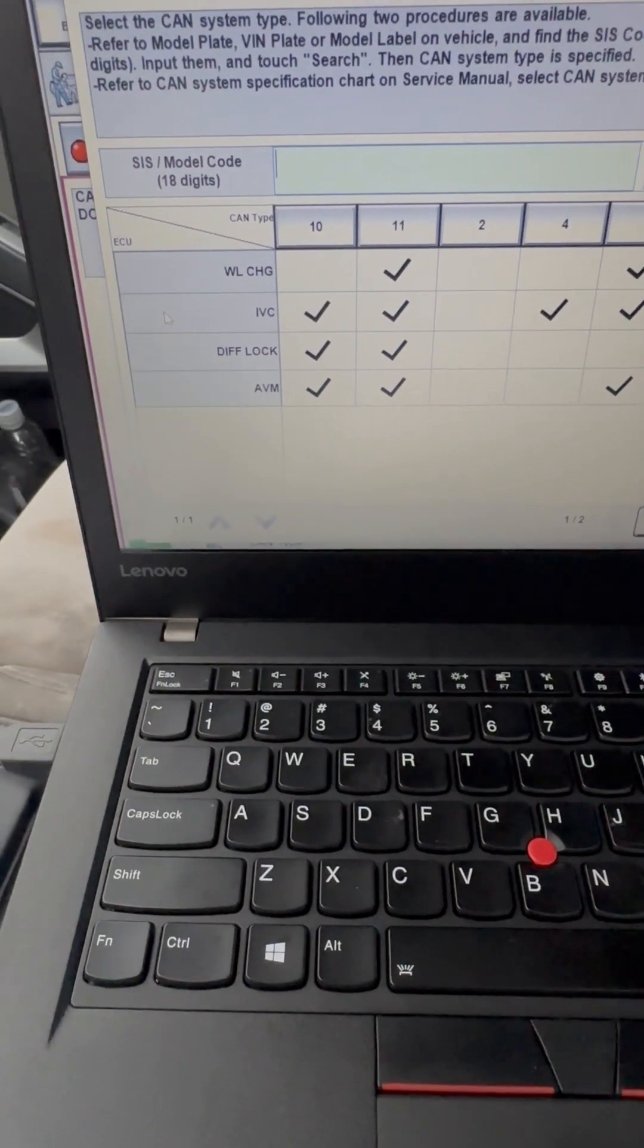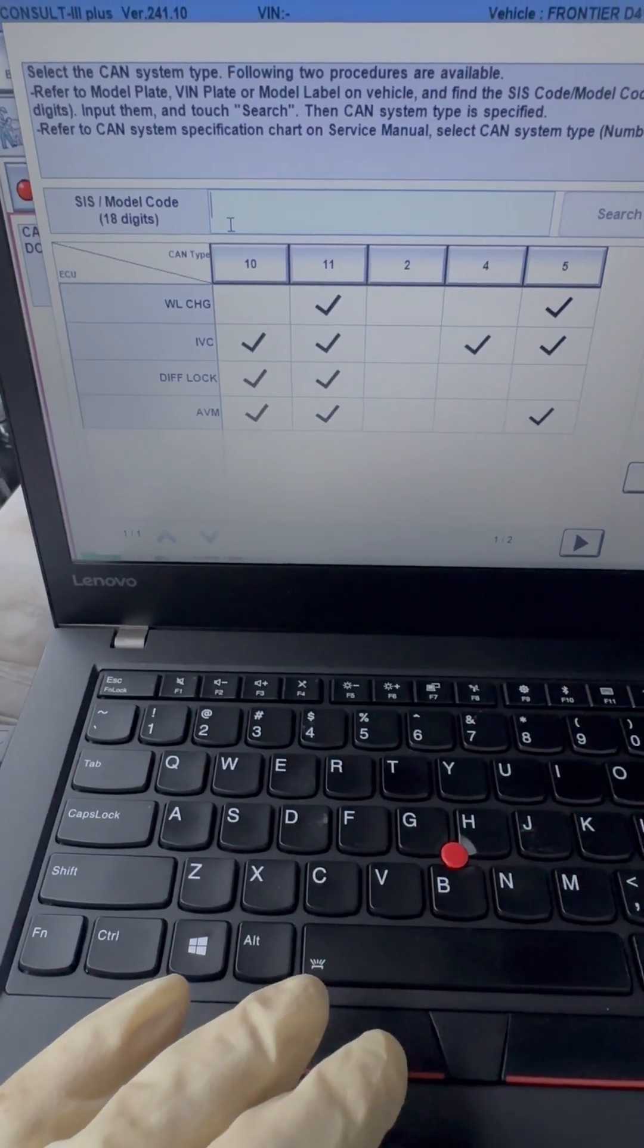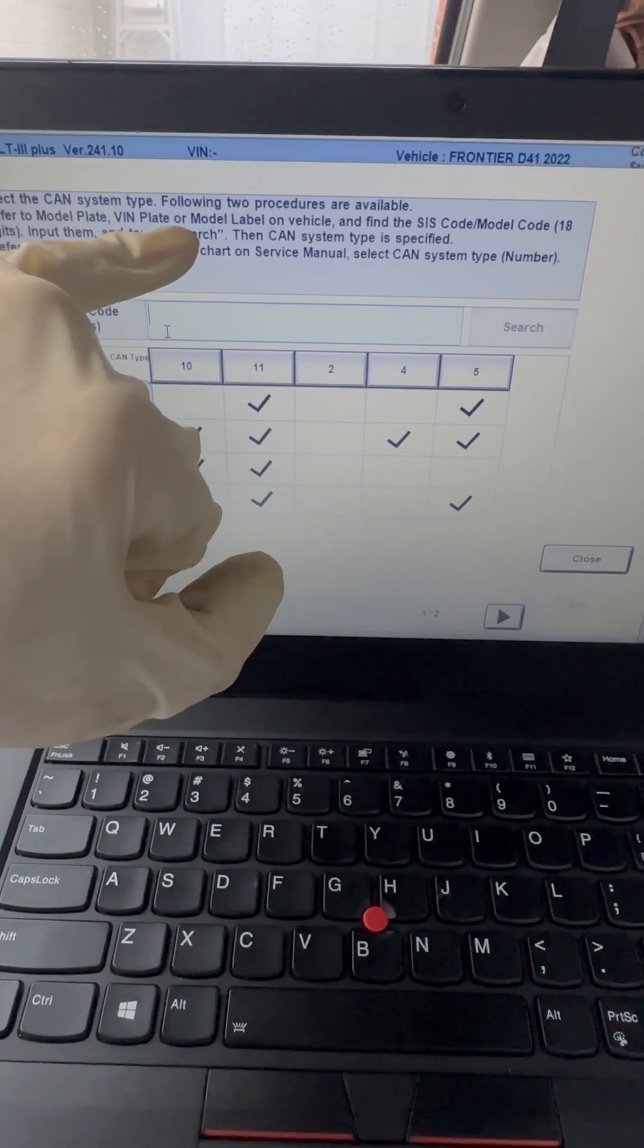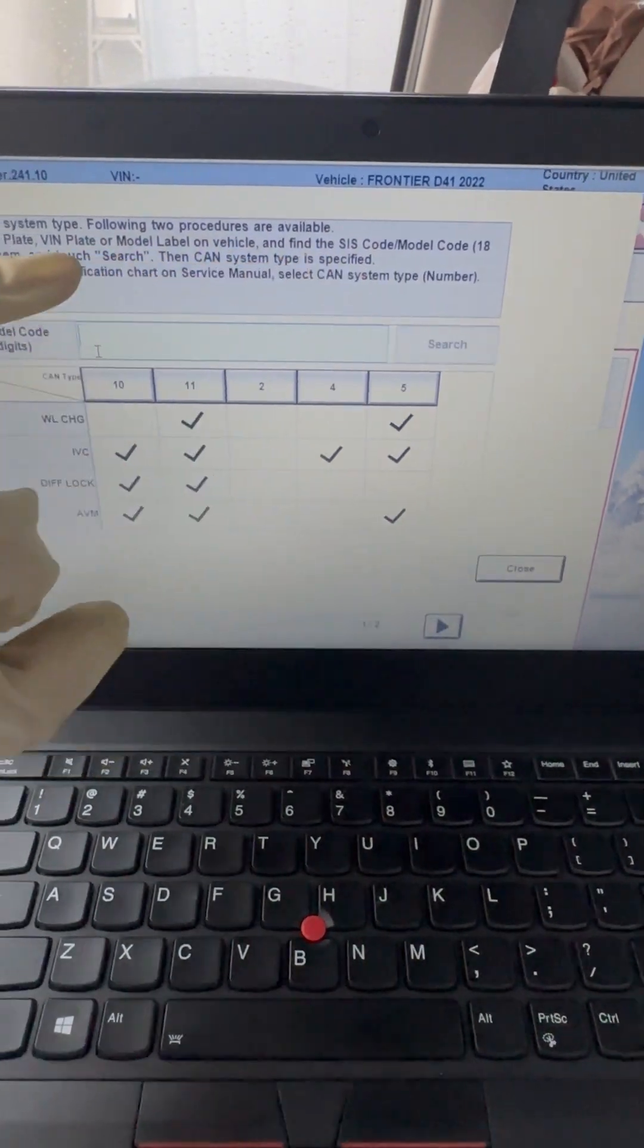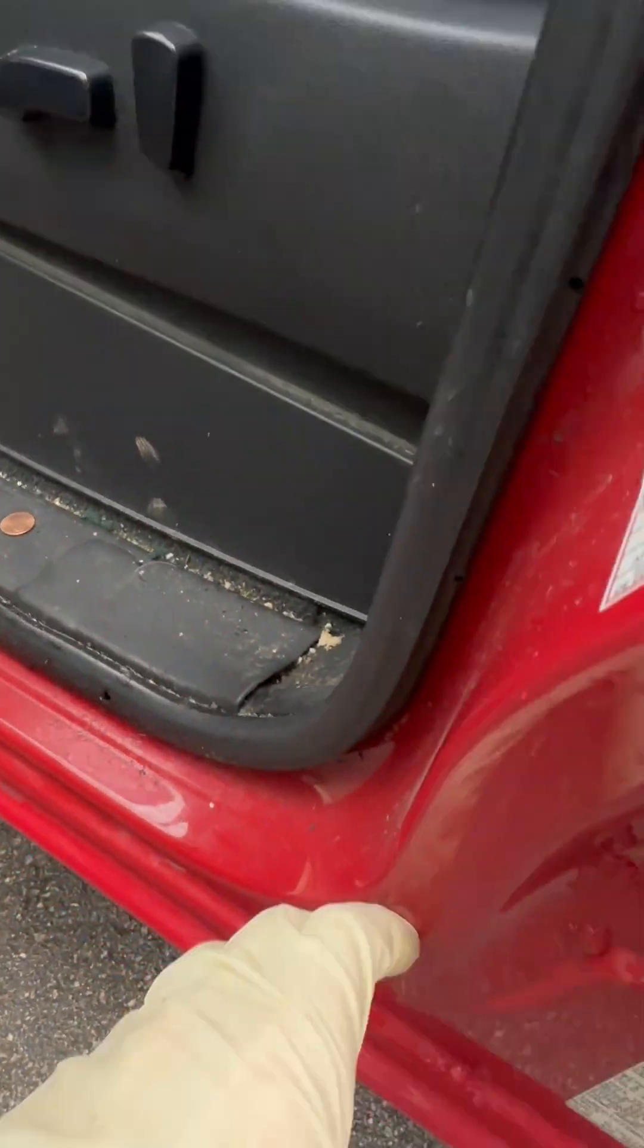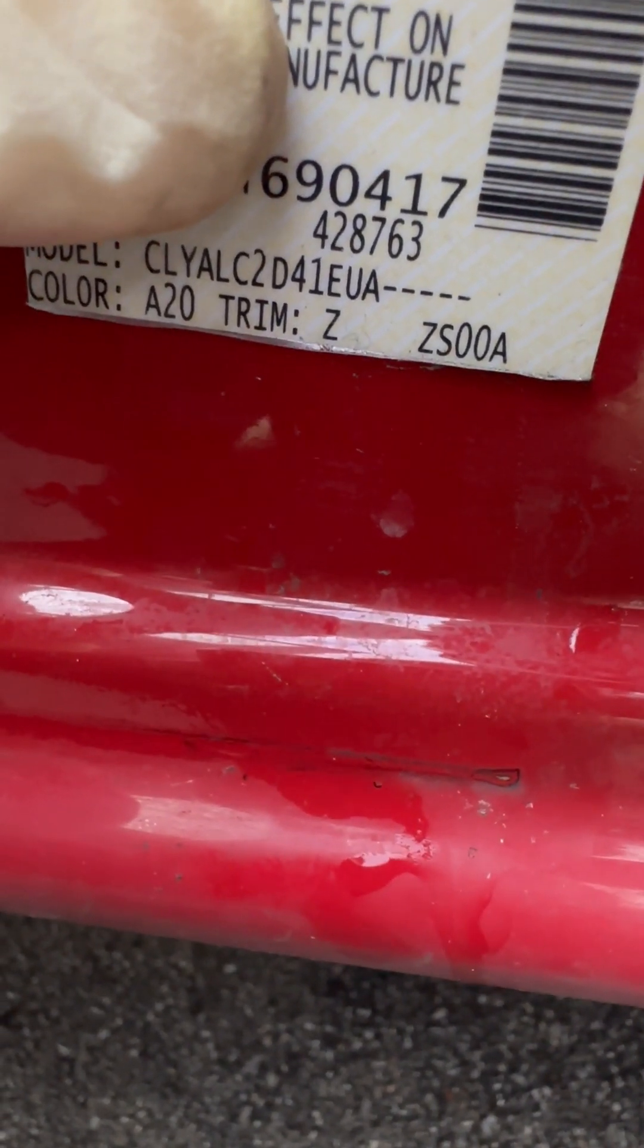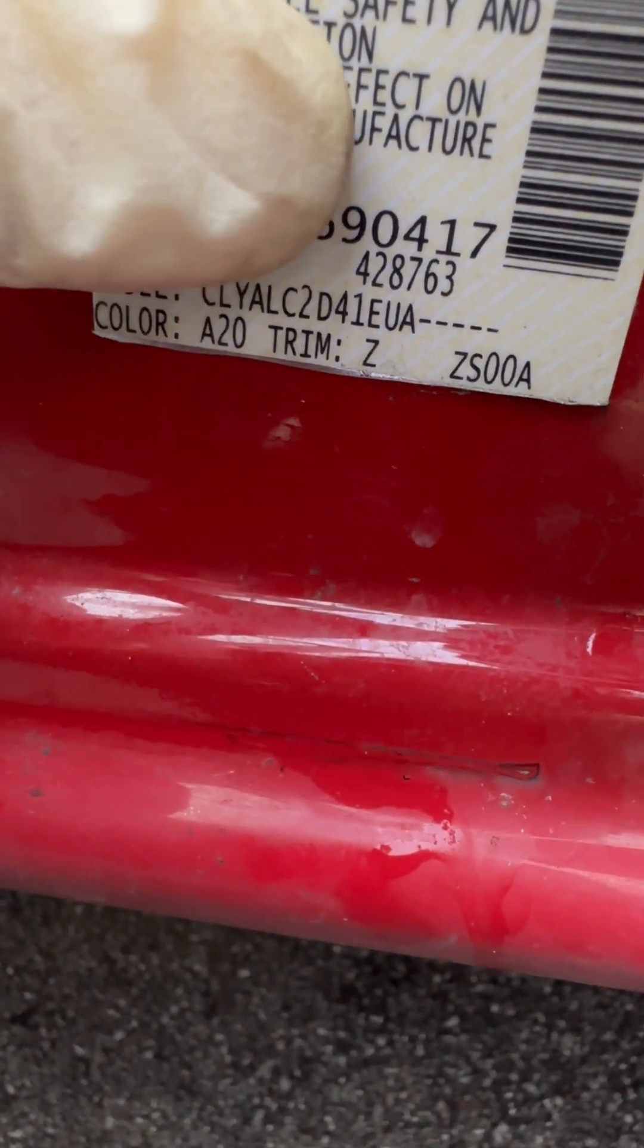Okay, now it's asking for what network type do we have. I cannot find this model code - this is 18 digits. It's refer to model plate VIN or BIN plate or model label on vehicle to find the SSS code or model code, 18 digits. And when I look down on the model plate, it shows model but it's incomplete, so I'm not sure why that is.